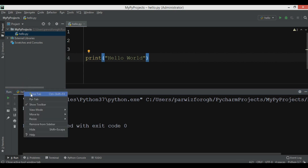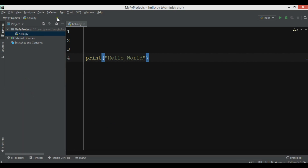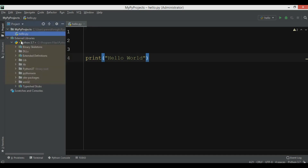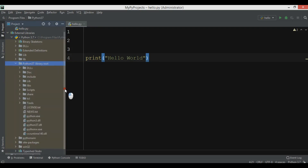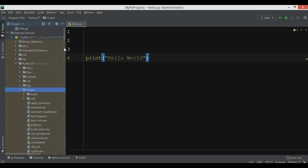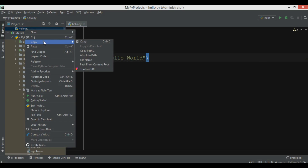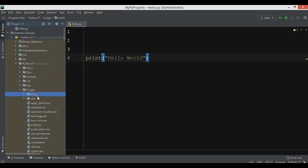To convert the file, you need to copy it into the scripts folder of your Python installation. In PyCharm IDE, under External Libraries, you can find Python 3.7 and inside the Python installation there's the scripts folder. This is the place where we need to add our hello.py file. Let me copy this code and paste it there.